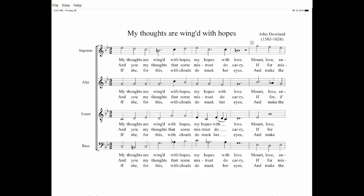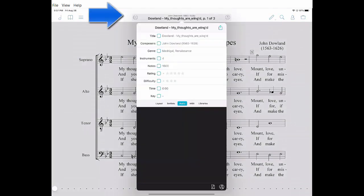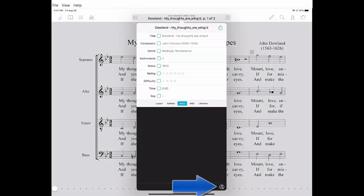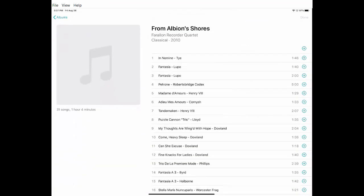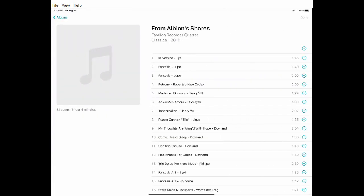Once you've done that, you can do a similar thing where I'm going to click on the metadata. This time, instead of the rectangle, I'm going to click on the circle. If I go back to albums here, you can see I can select the album I want. In this case, I want from Albion Shores. I'll look down through this list until I find my thoughts are winged with hope. Click on that and click done.